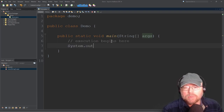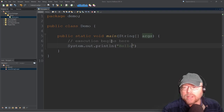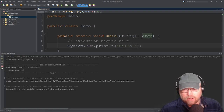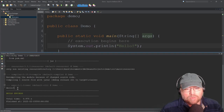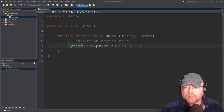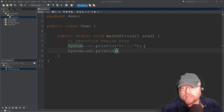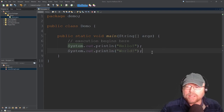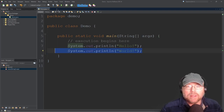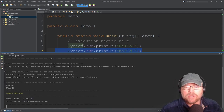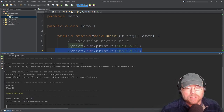The very first statement inside of this main method is the first one that gets executed. So for example, if I do System.out.println and I say "hello" and I run this, you're going to see hello in the output. That's the first statement that executes. Now if I add another statement such as "world", then that's going to be the second statement that executes. So it's going to be top-down, starting with the very first statement in this special method named main. You can see there is the hello world.